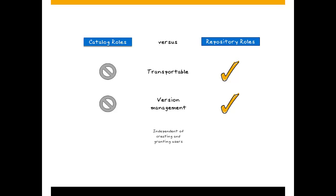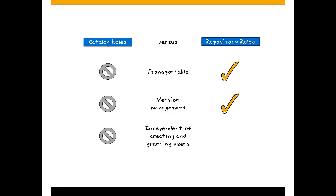Because they are created and granted by users in runtime, catalog roles are always tied to these users. This could be a problem if someone leaves the organization or is on vacation. As we saw earlier, repository roles are created and granted by the technical user sysrepo, who never goes anywhere.